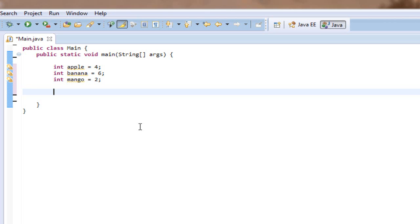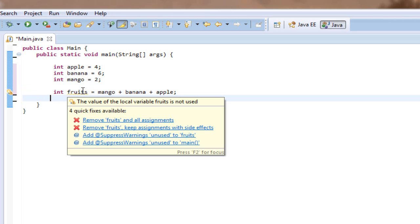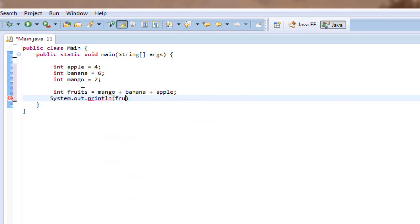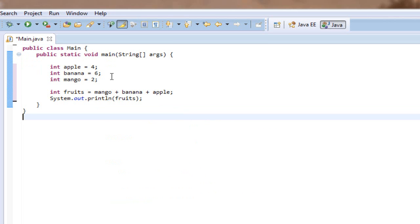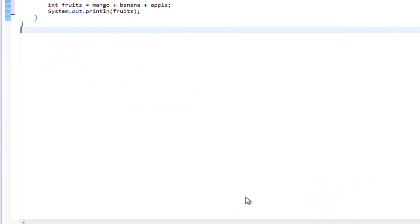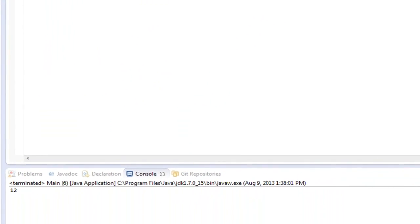Let's declare another variable: integer fruits. We're going to set fruits equal to mango plus banana plus apple. We can print out fruits — you just enter the fruits variable inside the System.out.println statement. Running this, it prints out 12 because it added all of these together and the sum was 12.